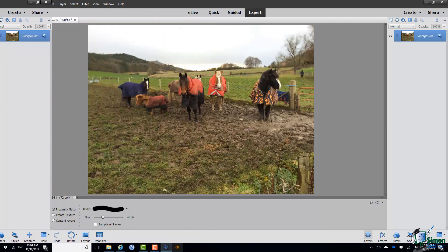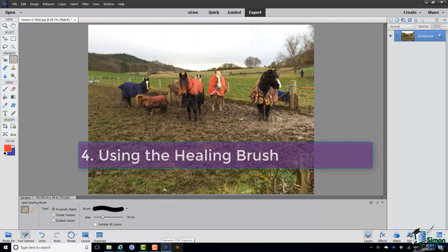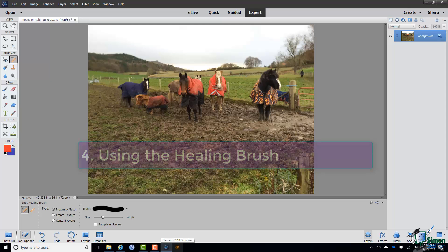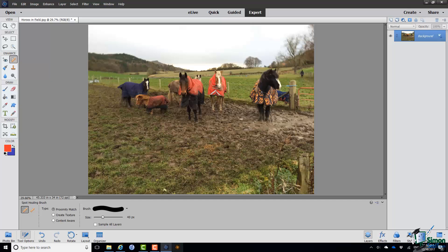Now I want to finish this section by looking at the Healing Brush, and this works in a fundamentally different way to the Spot Healing Brush. With the Healing Brush, what we do is to take a sample of what we want to replace an object by and replace the object by that sample, and very often we'll do this in a number of steps. The object I want to get rid of is that bit of fence post in the bottom right hand corner. So let's zoom in on that.